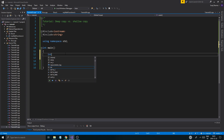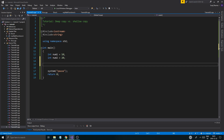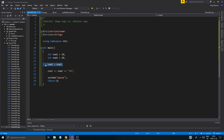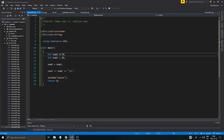So, a shallow copy — let's create two integers: int num1 equals 10 and num2 equals 20. I'm going to say num1 equals num2, then cout num1 with a new line. This is basically what a shallow copy is — it's just a direct equals assignment between two variables. But in this case it doesn't matter and it will work, because these are not dynamic variables, they're static variables.